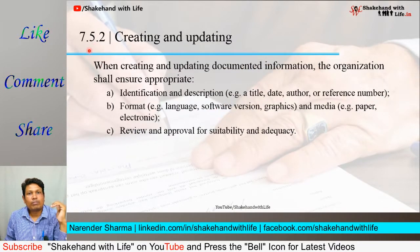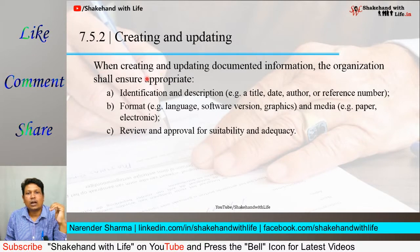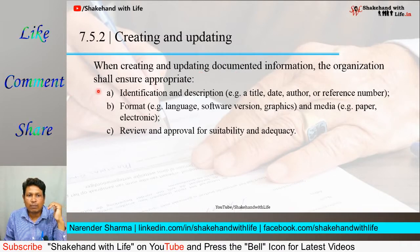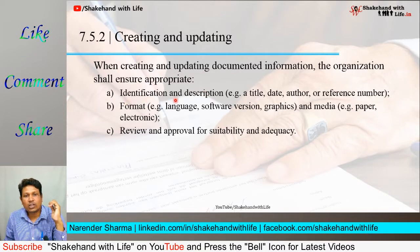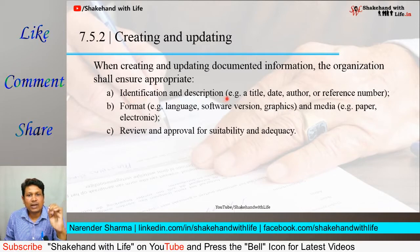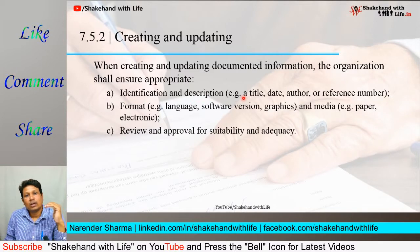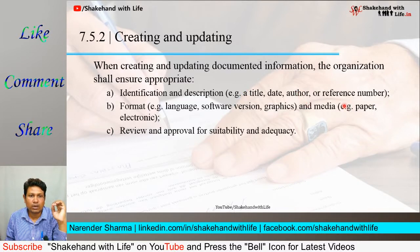Clause 7.5.2 is about creating and updating documented information. When creating and updating documented information, the organization shall ensure appropriate: A) identification and description — each document has a unique date on which it was made, the author who made it, and a unique reference number.